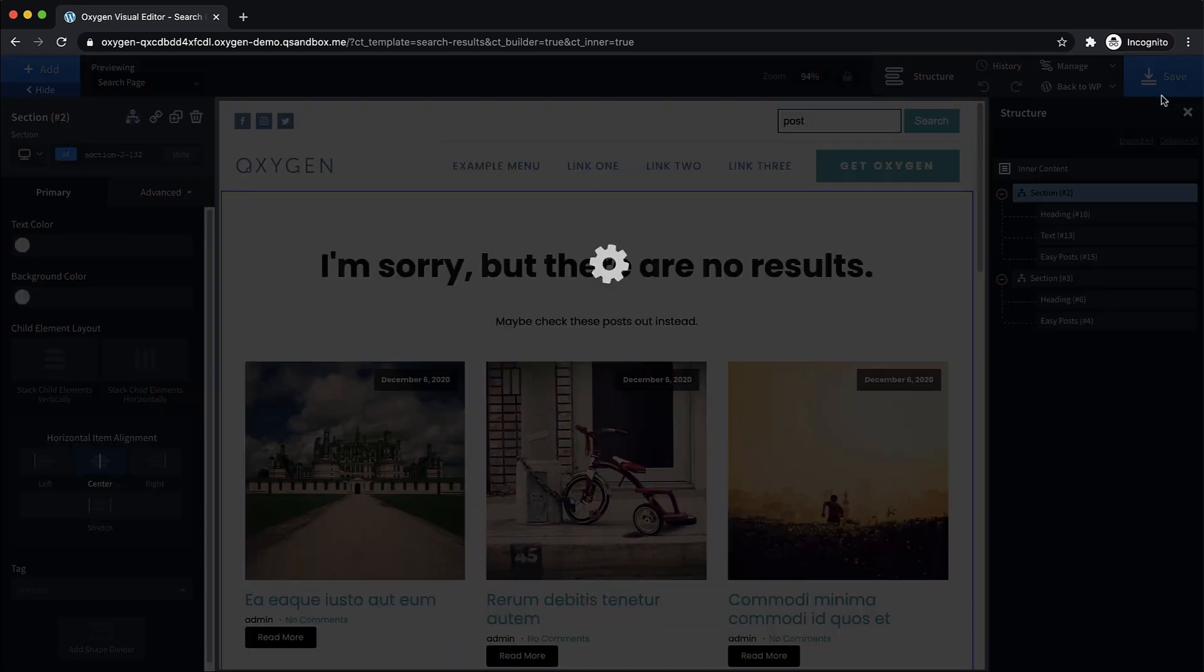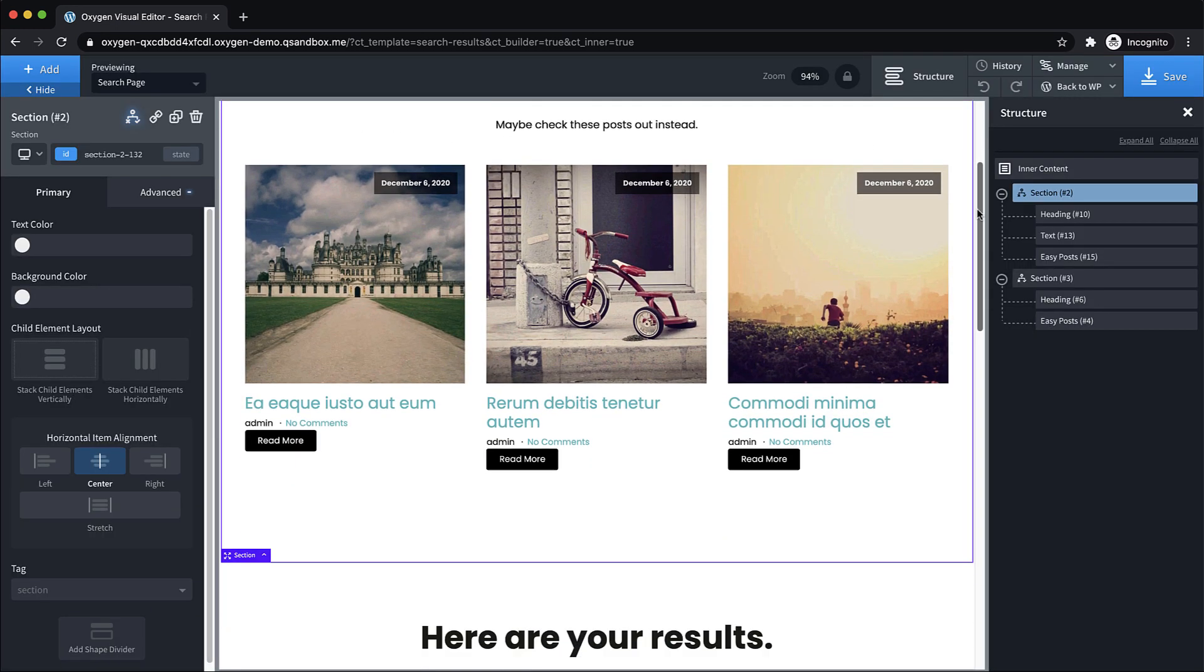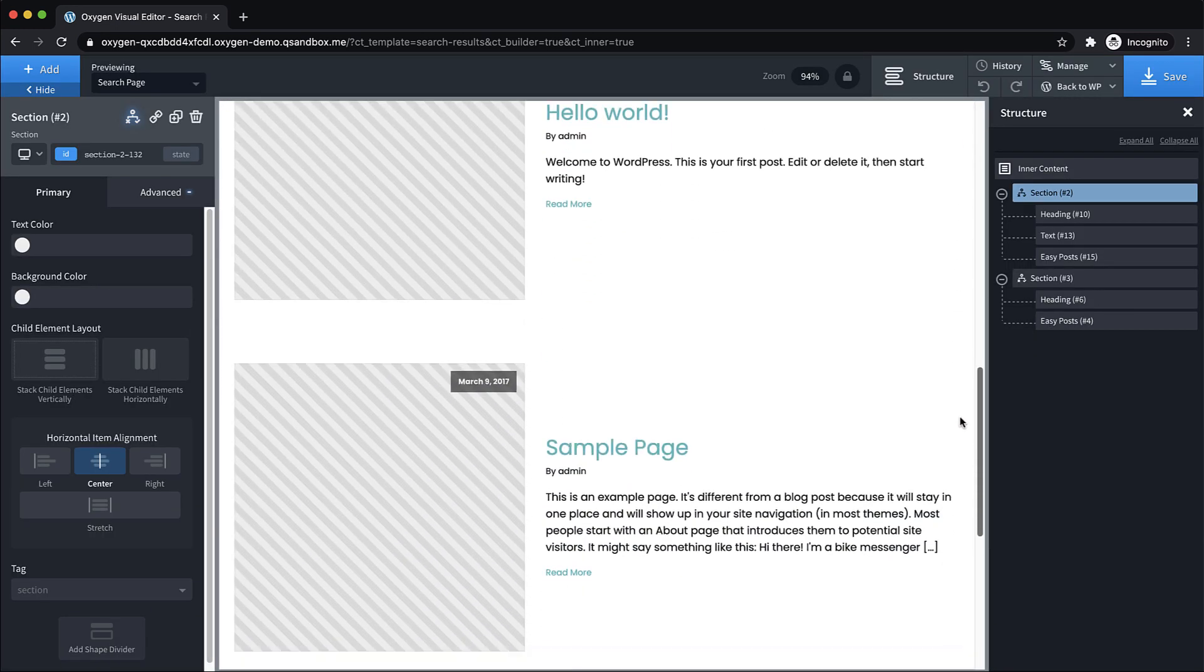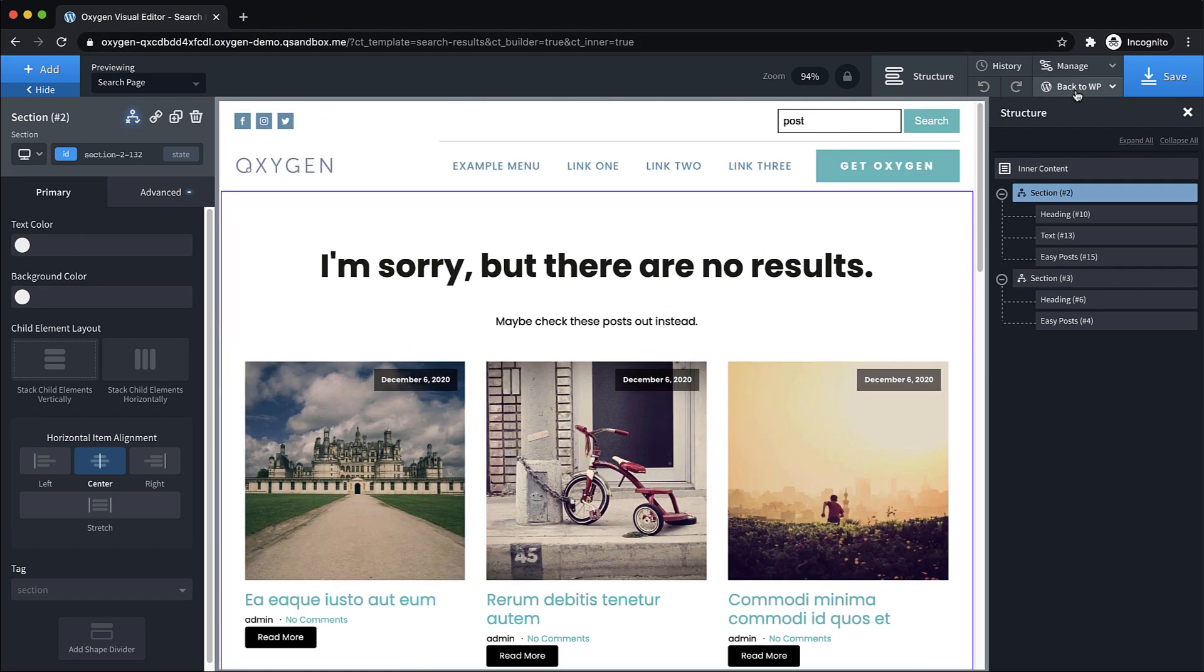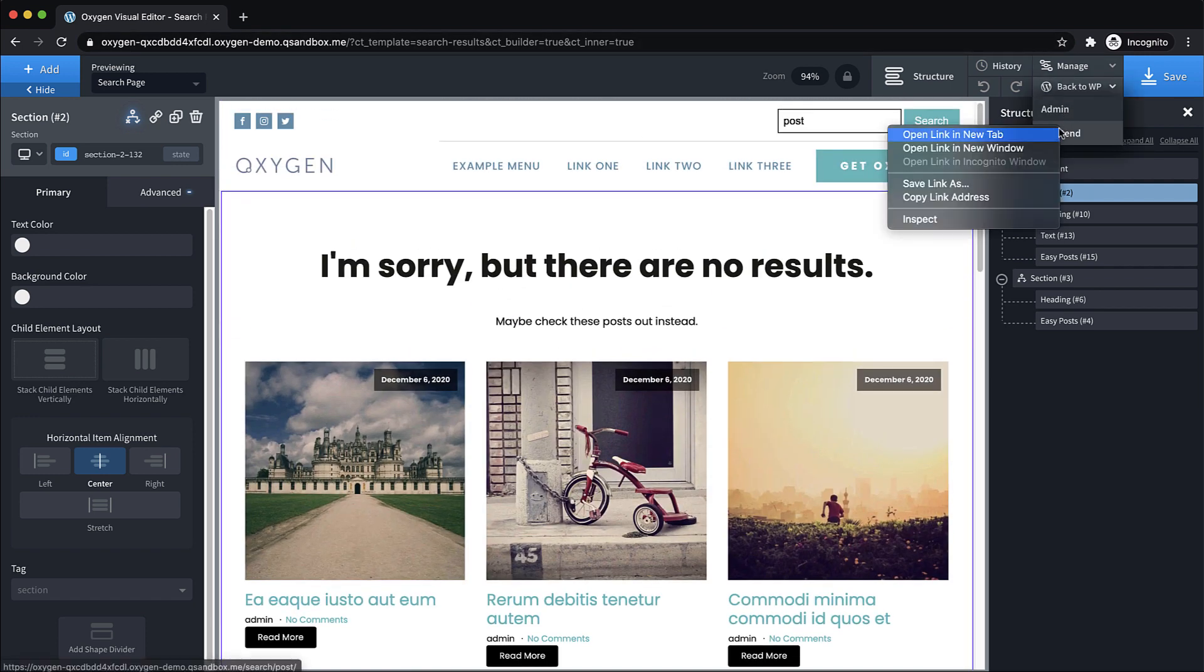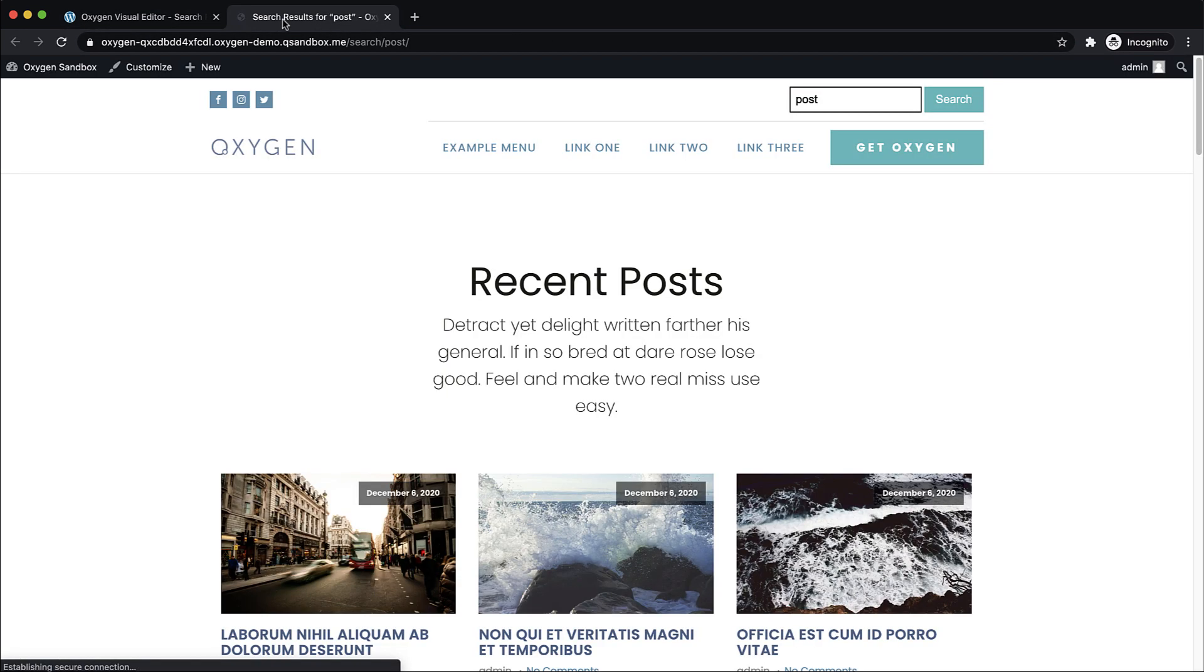Now let's save that, and just make sure our design looks how we want it to. Perfect. All right, let's jump to the front end and test this thing out.